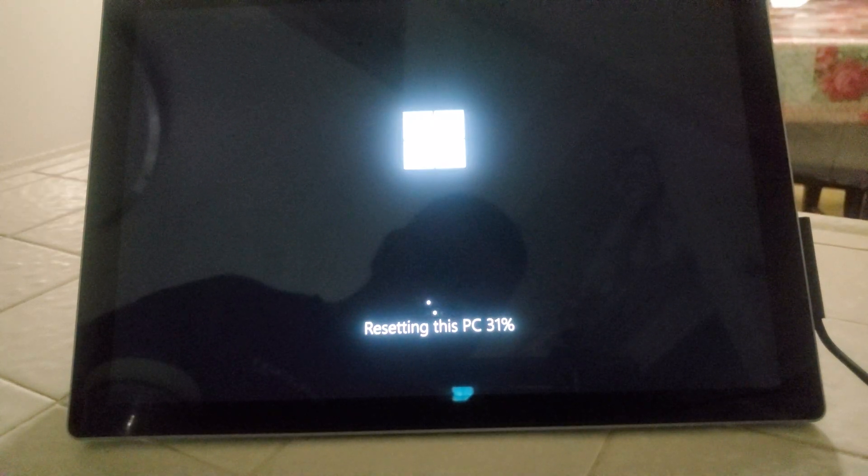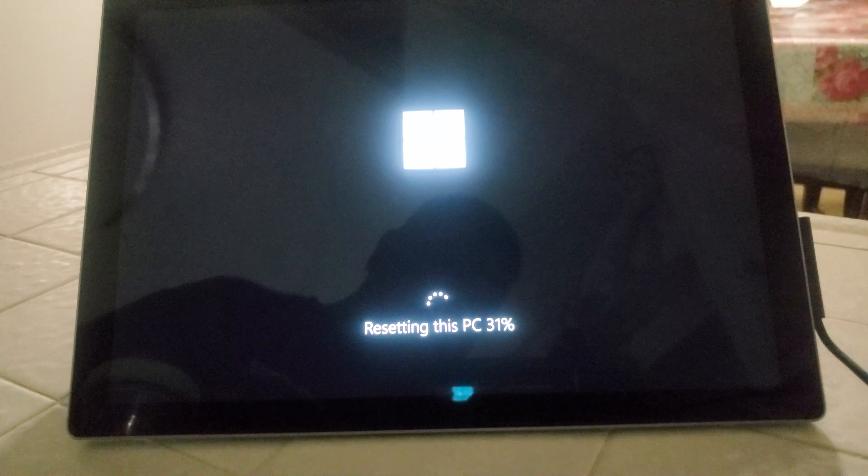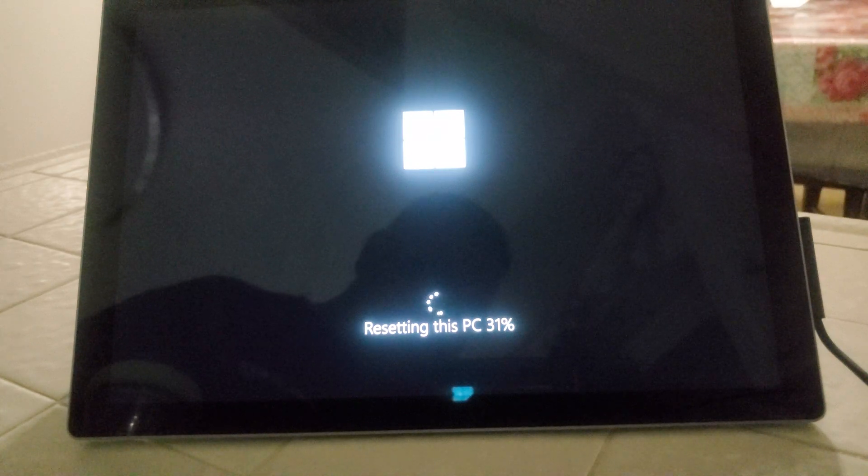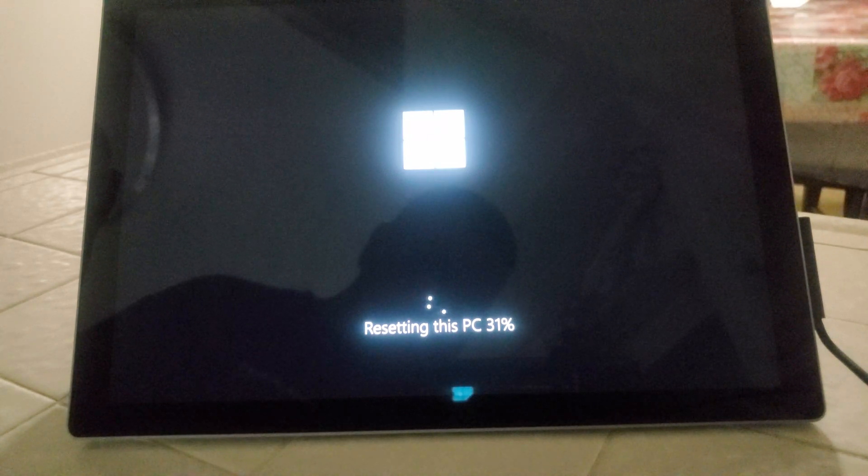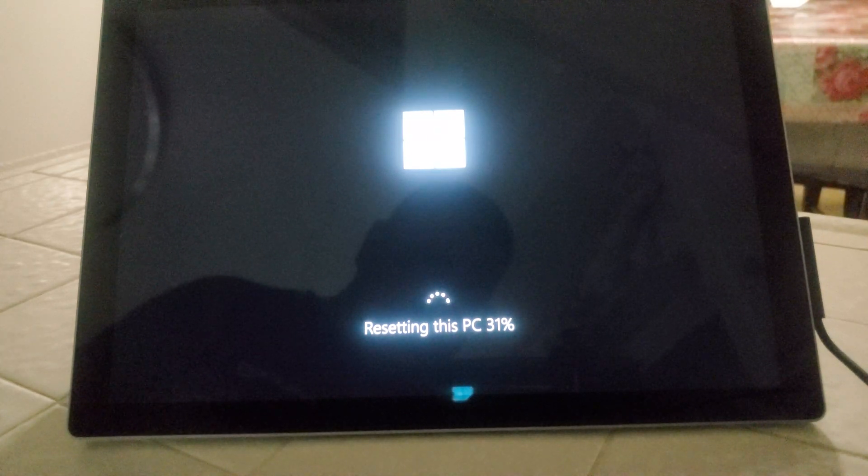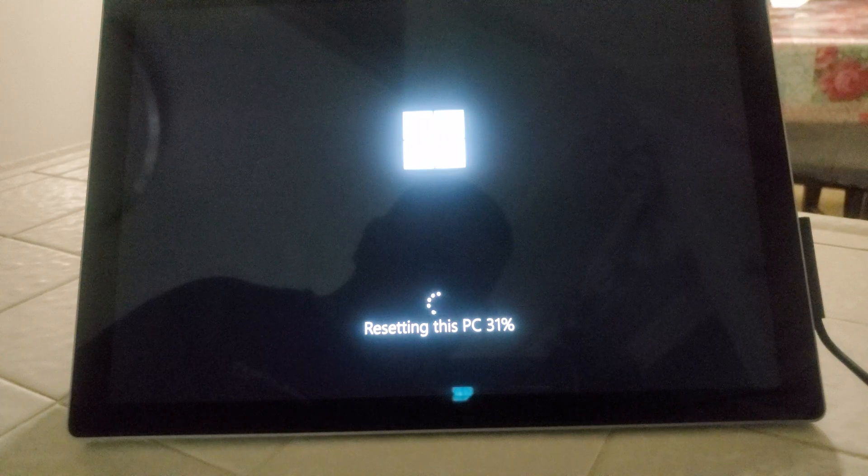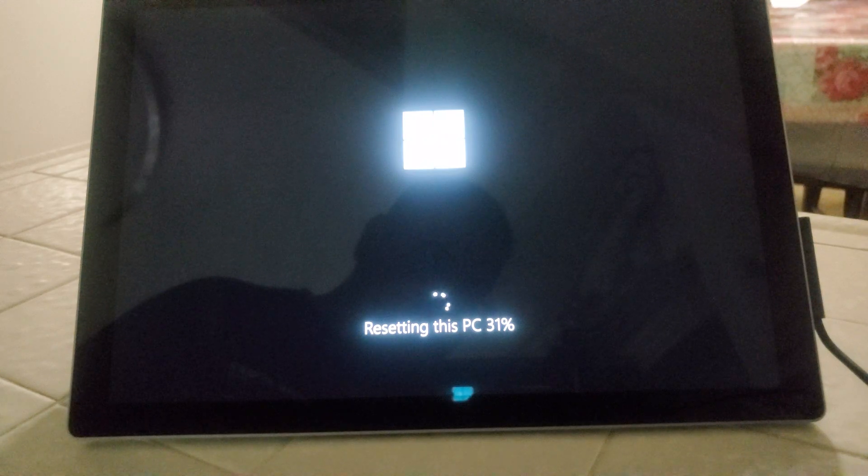And there's that 31%, and like I said, it'll just go all the way up to 100%, so we'll just sit back and wait.